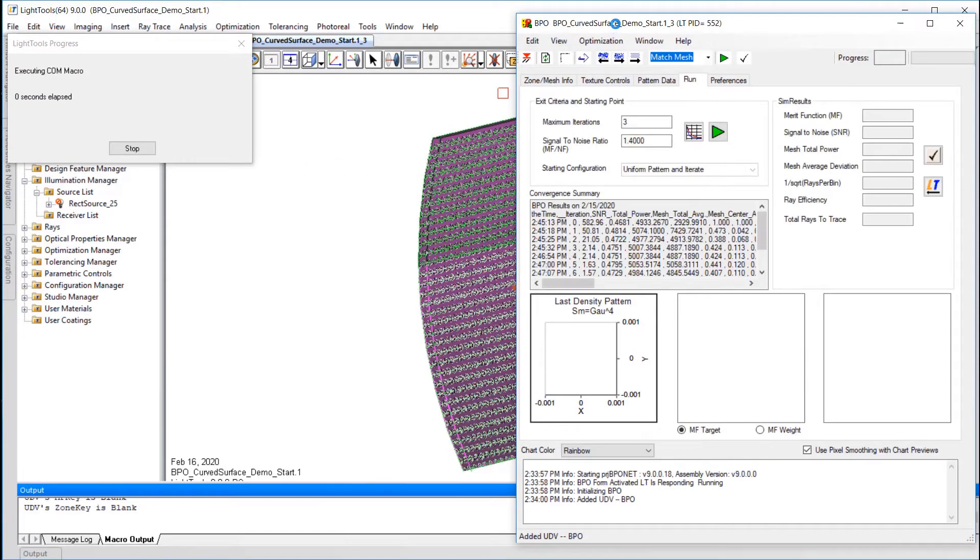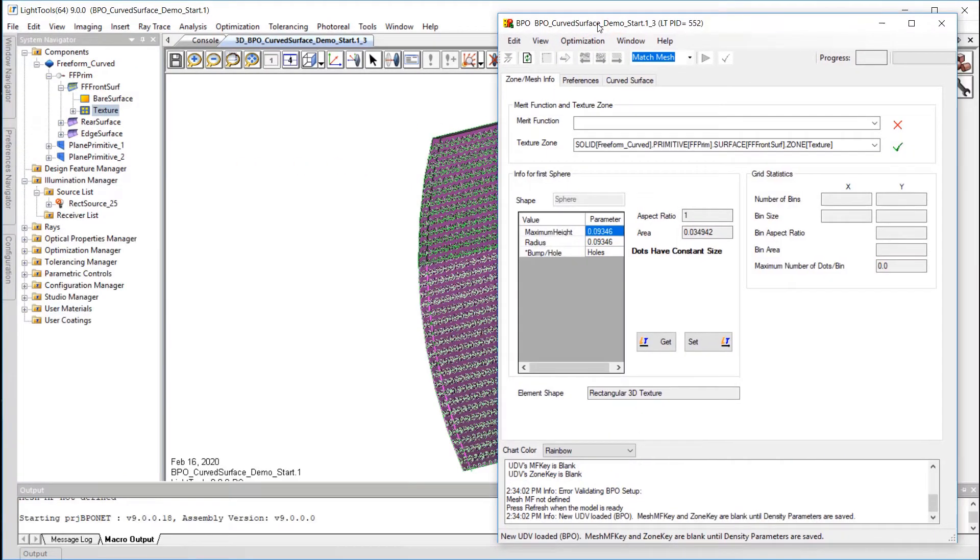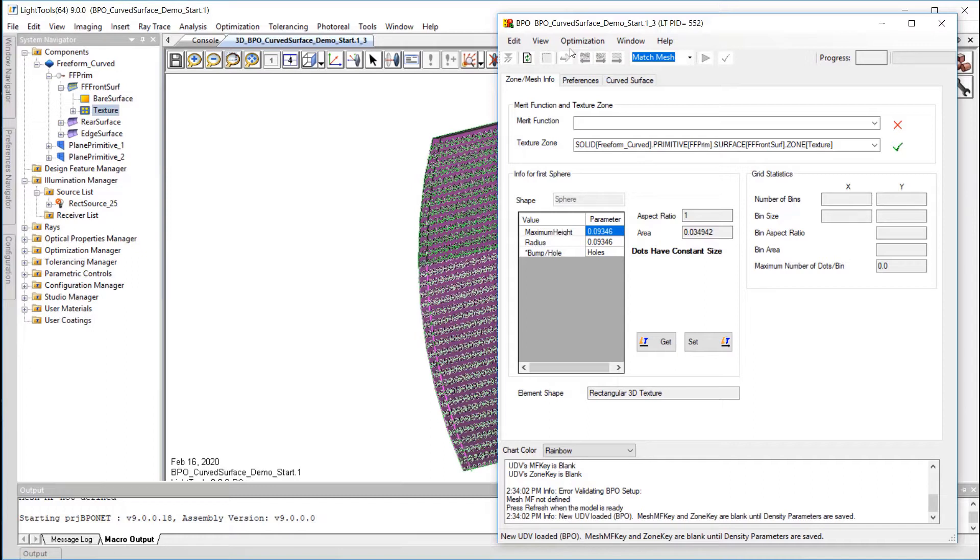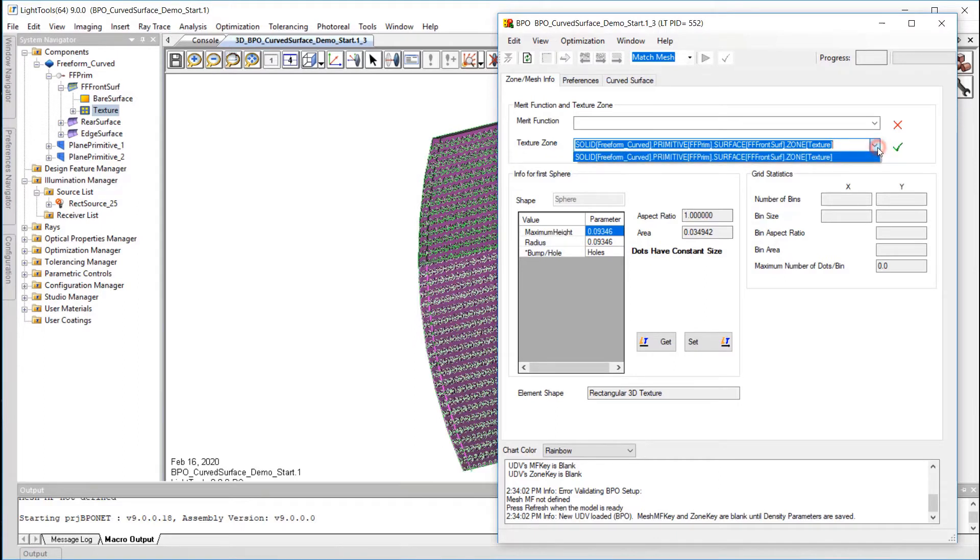BPO opens to the Zone Mesh Info tab, where we can specify the desired merit function to use and also choose a texture pattern to iterate. We can see that the merit function is currently blank, but automatically detects a texture zone. There's only a single surface with a texture zone in this model, so it picks the zone we want. If there were multiple texture zones, we could pick the one we wanted to optimize from the dropdown menu.